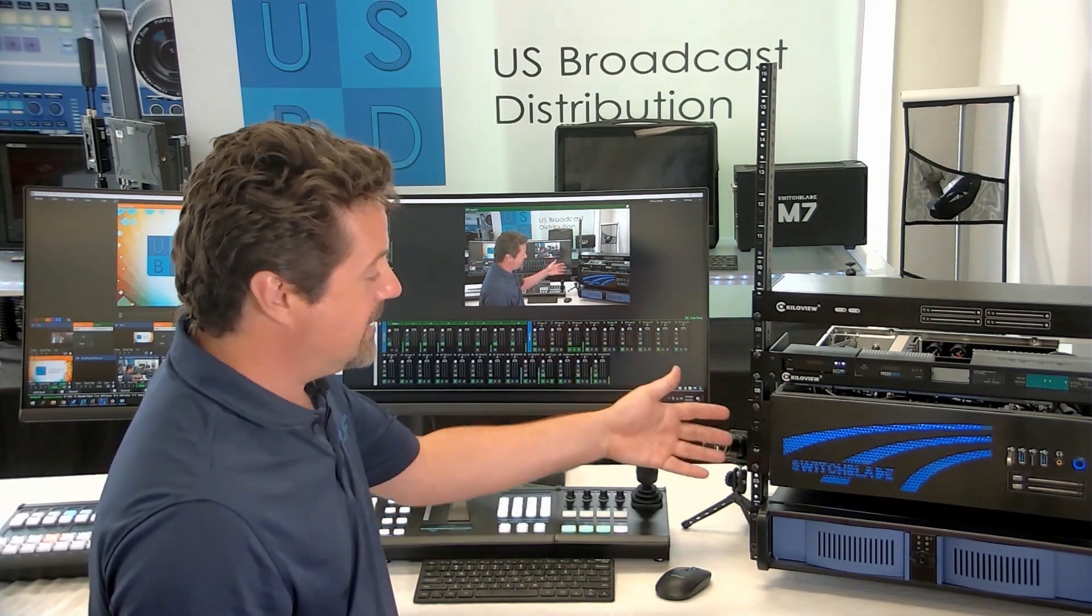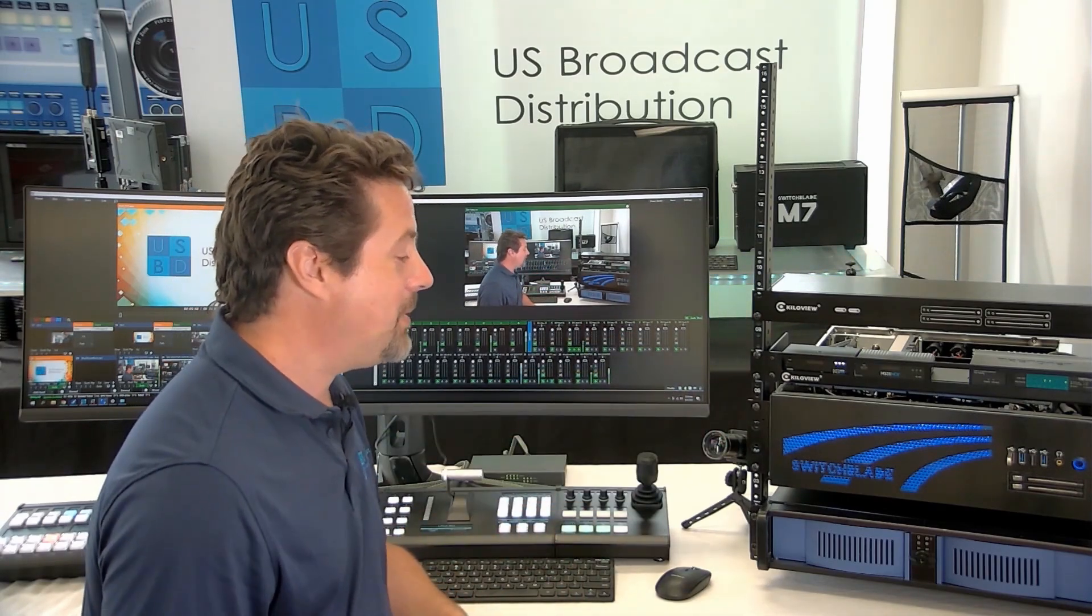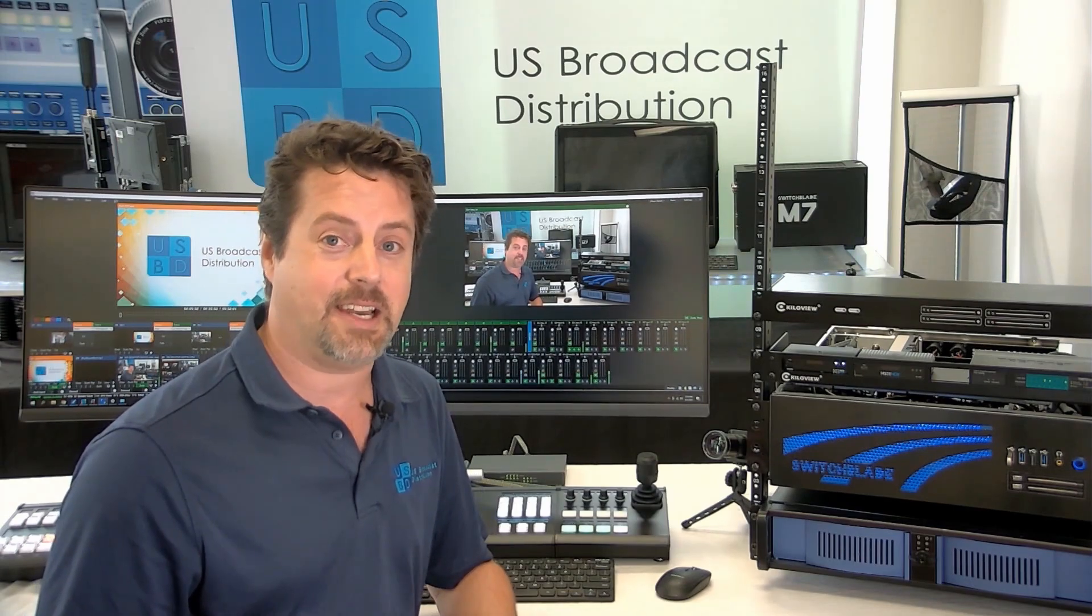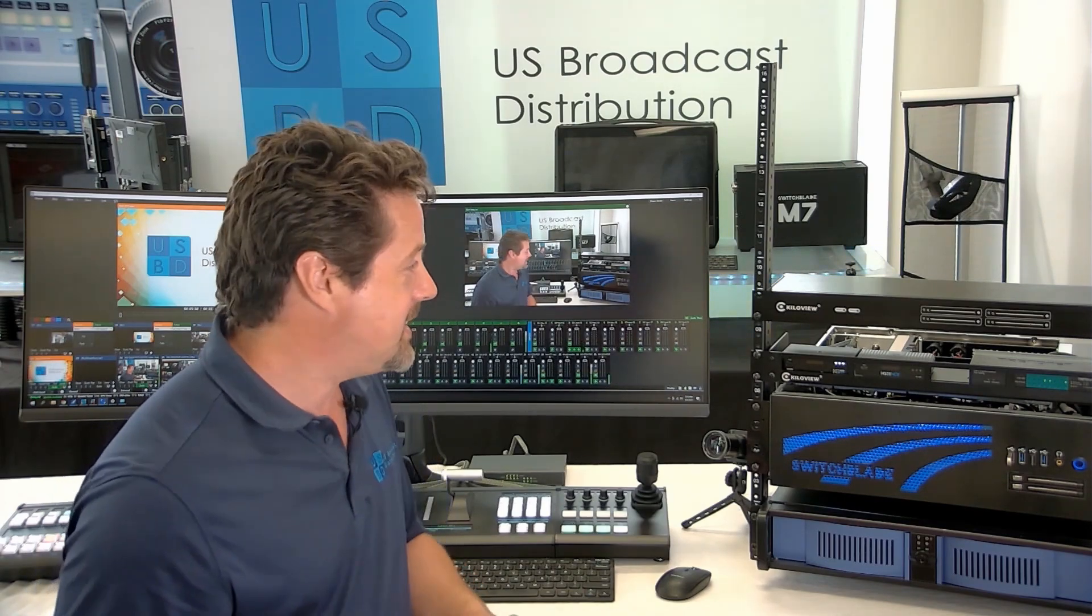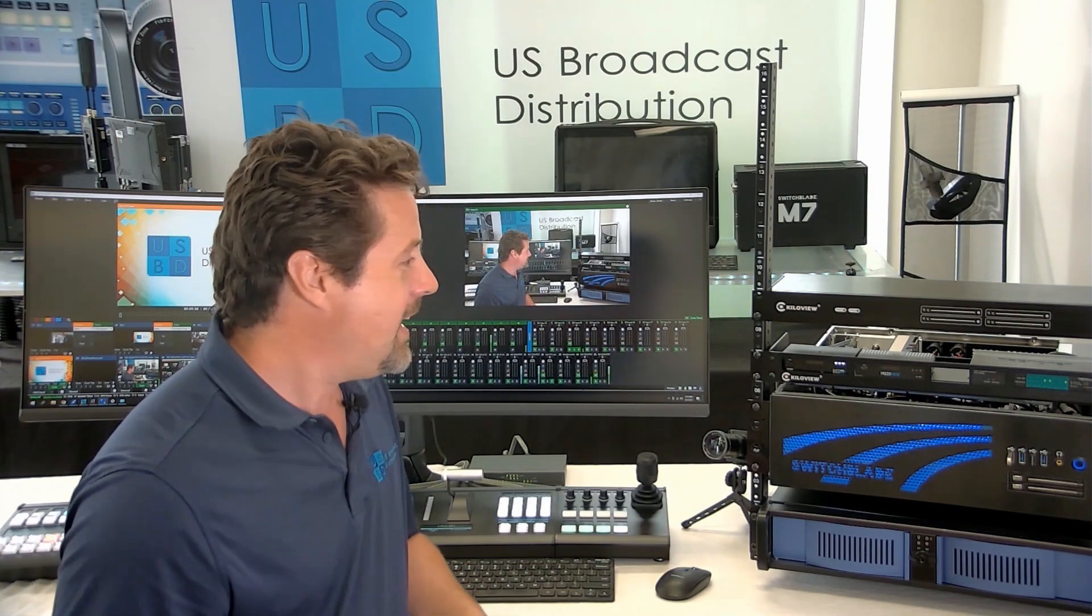It's this 3U rack-mounted system. It has 16 SDI inputs, some 3G, some 12G, some 10 gig SFPs, balanced audio, removable SSD bays, and extremely powerful CPU and GPU options. Let's take a look at what makes it awesome.